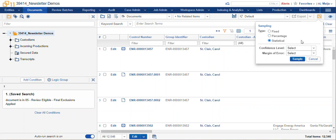And statistical. The statistical sample set will generate a random sample based on a calculation which determines how many items your reviewers will need to look at or review to get results that accurately reflect the entire data set.